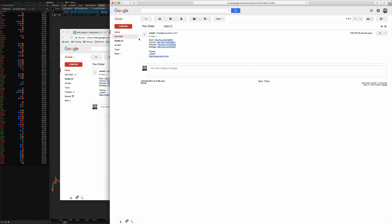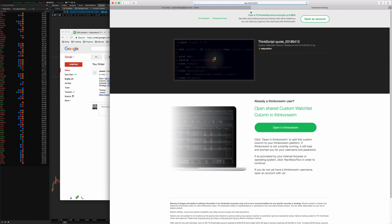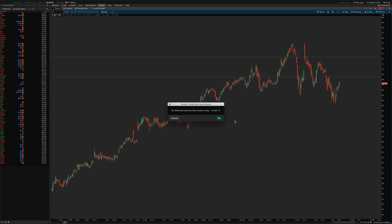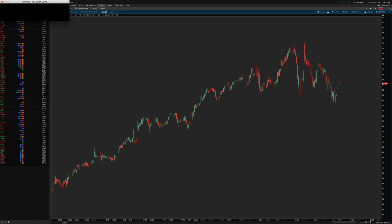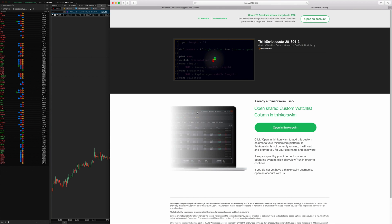You can switch to a different browser. Here's Safari — when I click the link it pulls it up and the button says 'Open in thinkorswim.' I'll click that, and most users will be able to do this if they have a compatible browser. You just click the button and it says the ThinkScript has been saved. Give it a name you'll remember, like 'Easy Earnings Column,' and click OK. Now the item is imported into your system.